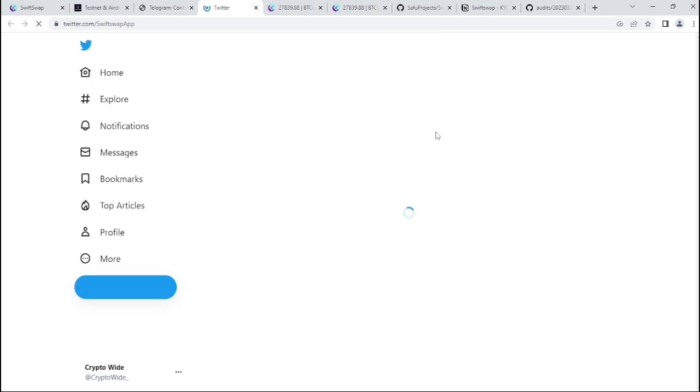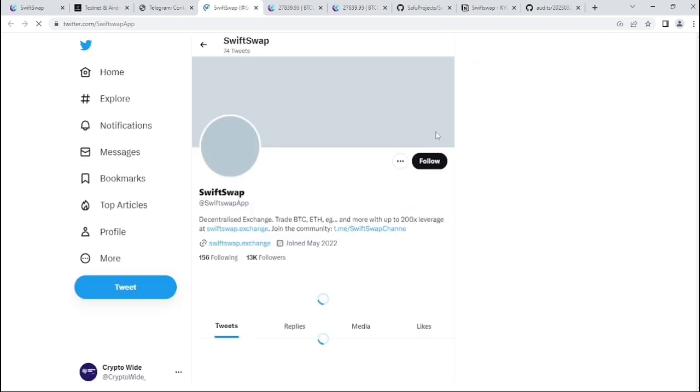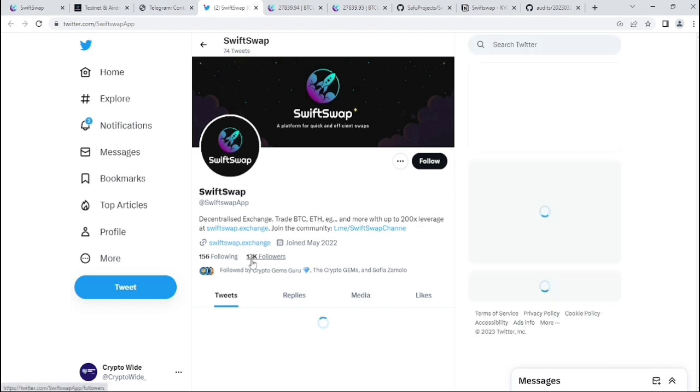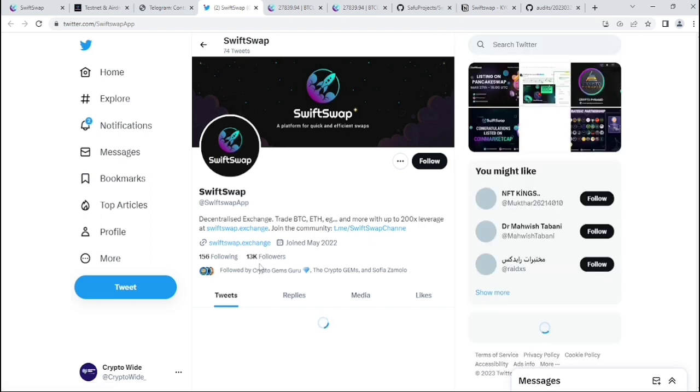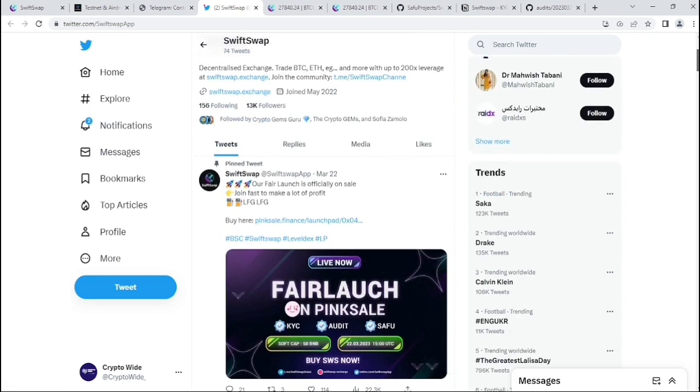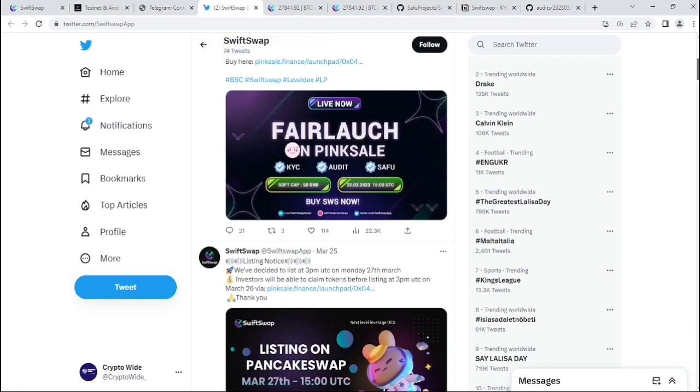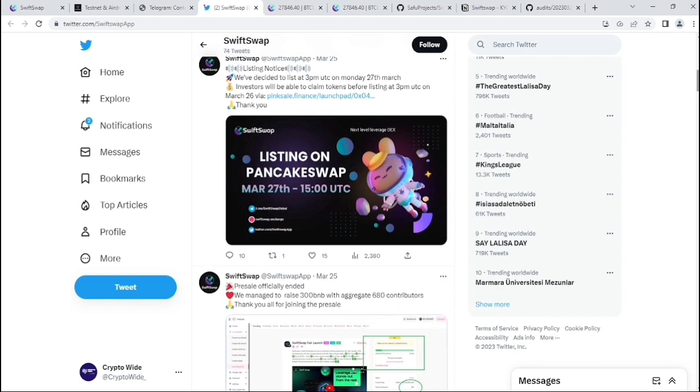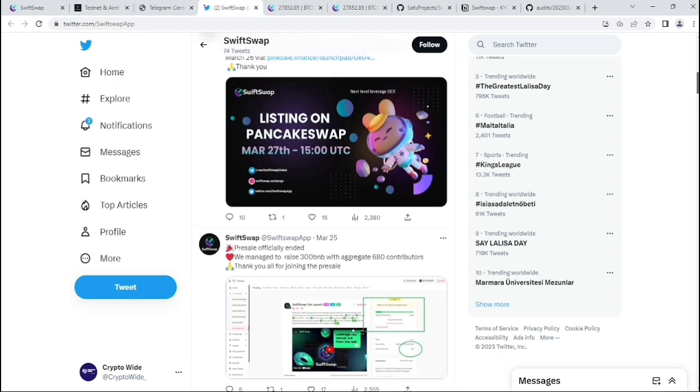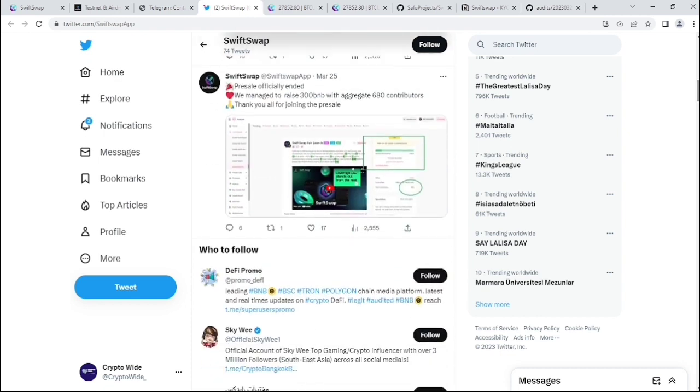If we see their Twitter, they have a lot of huge followers, around 13K followers. They're really active on Twitter. On Twitter, you can see they're announcing their listing notice, which is listing on PancakeSwap March 27th, 15:00 UTC. I think it's today.